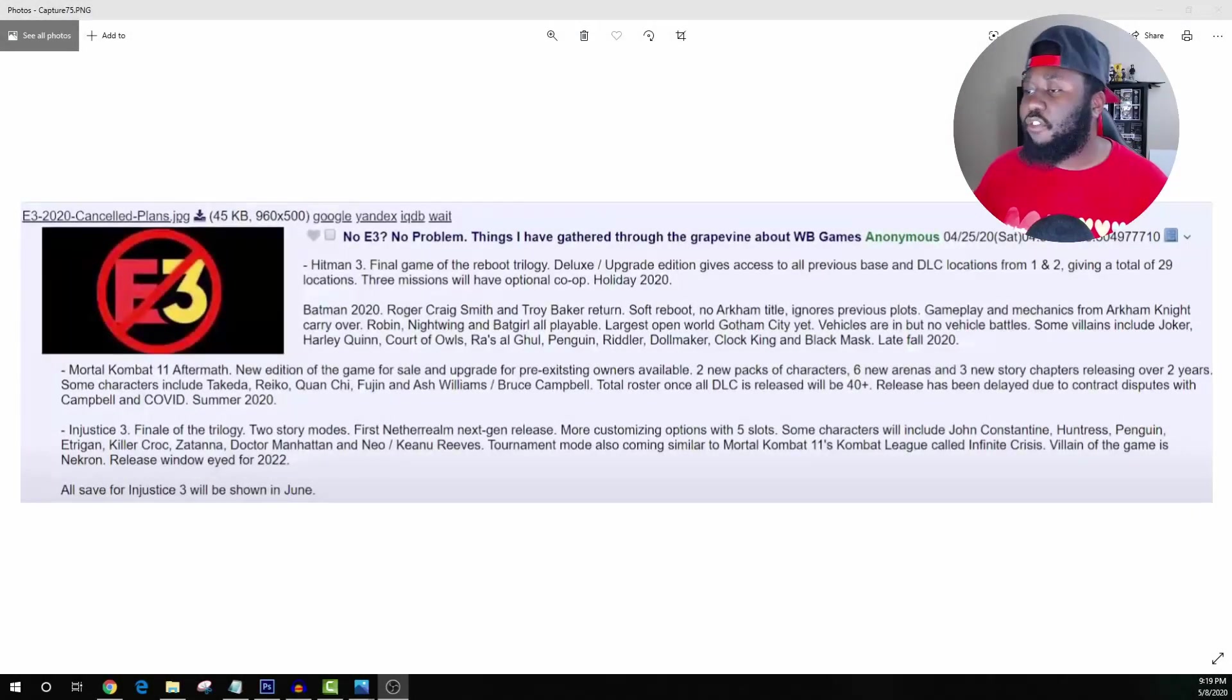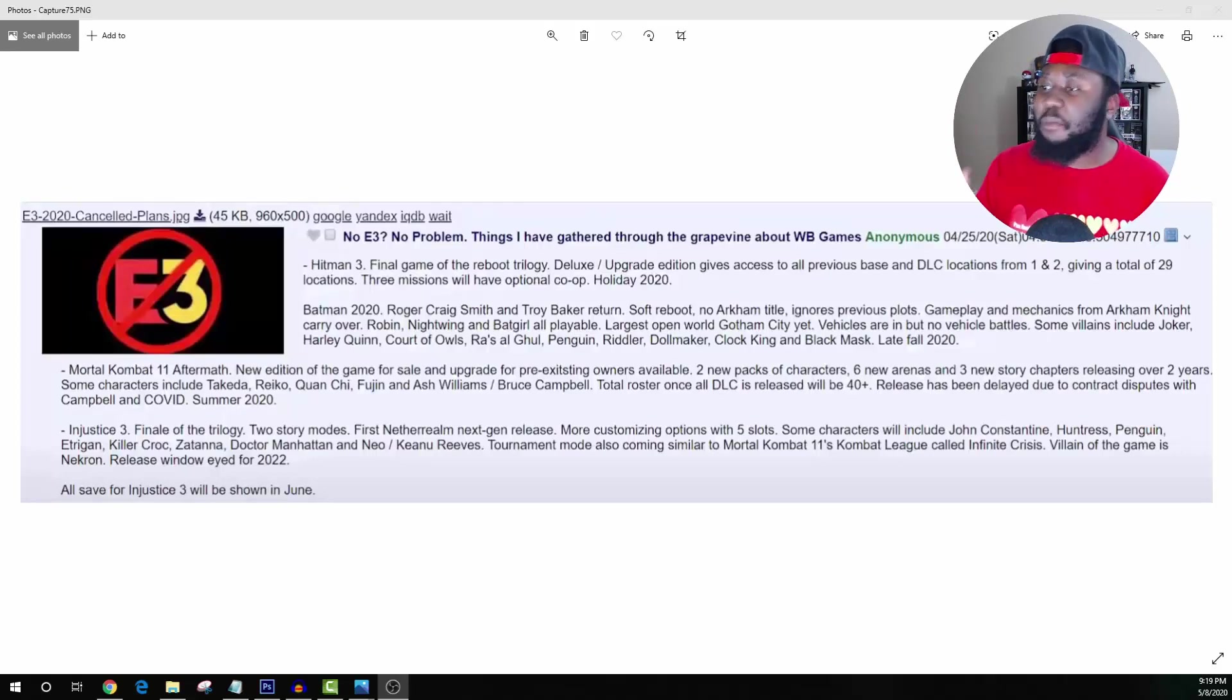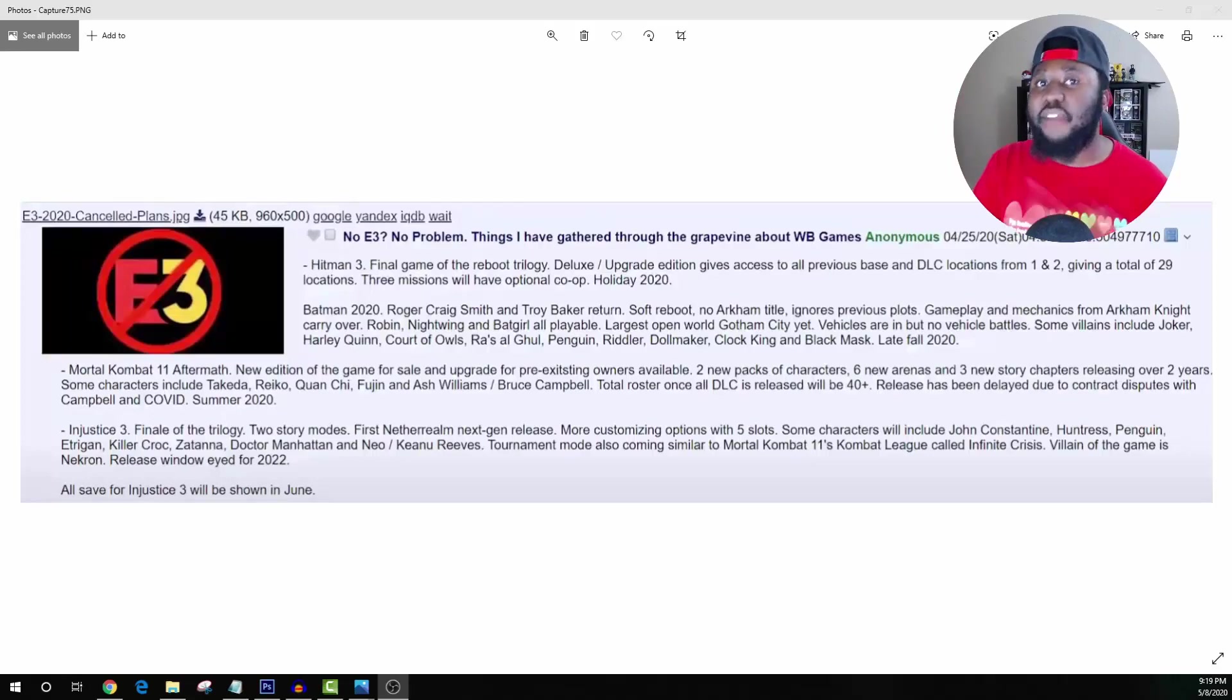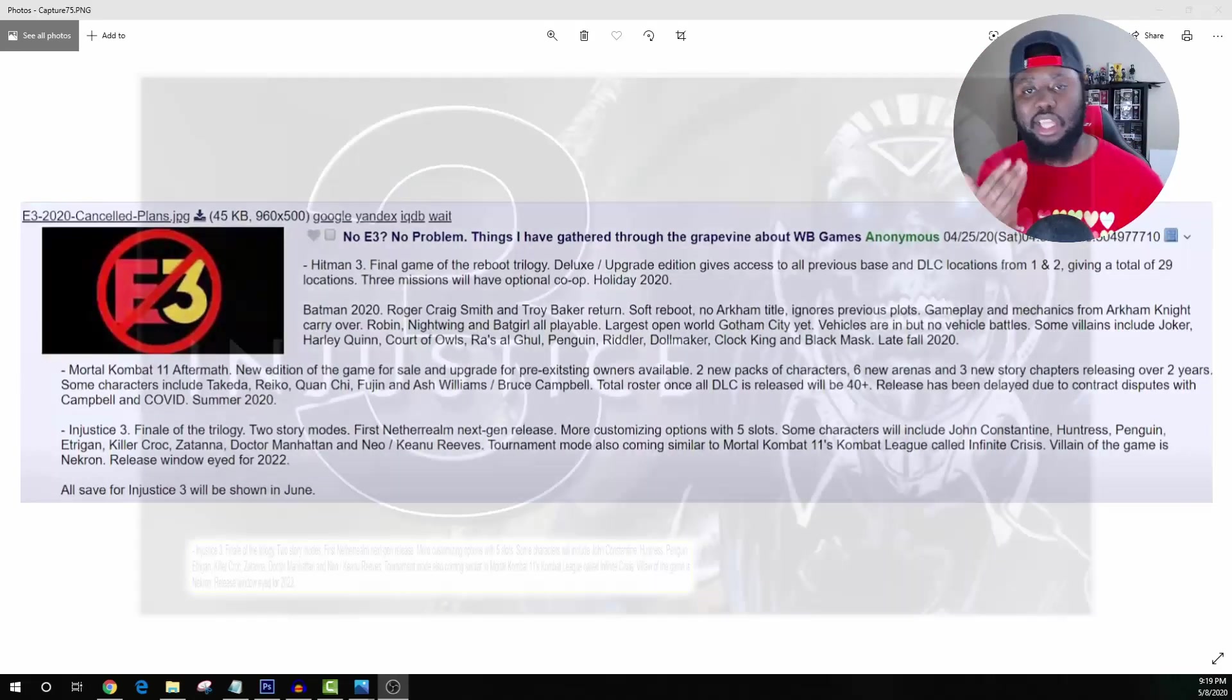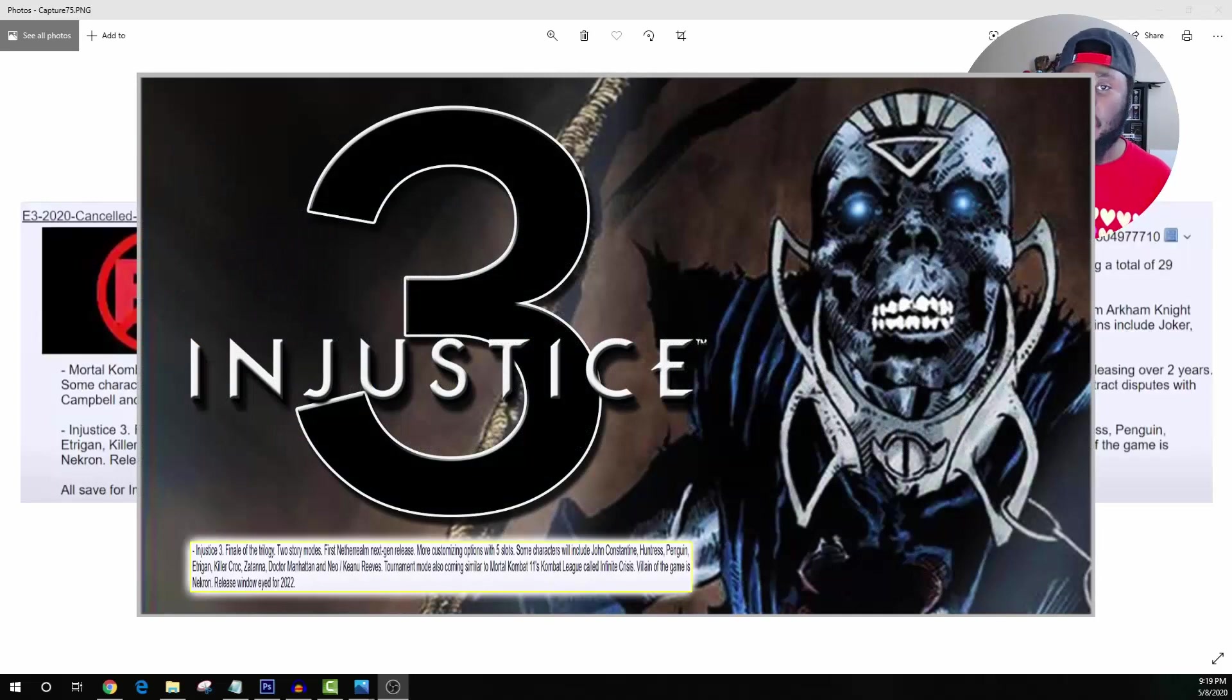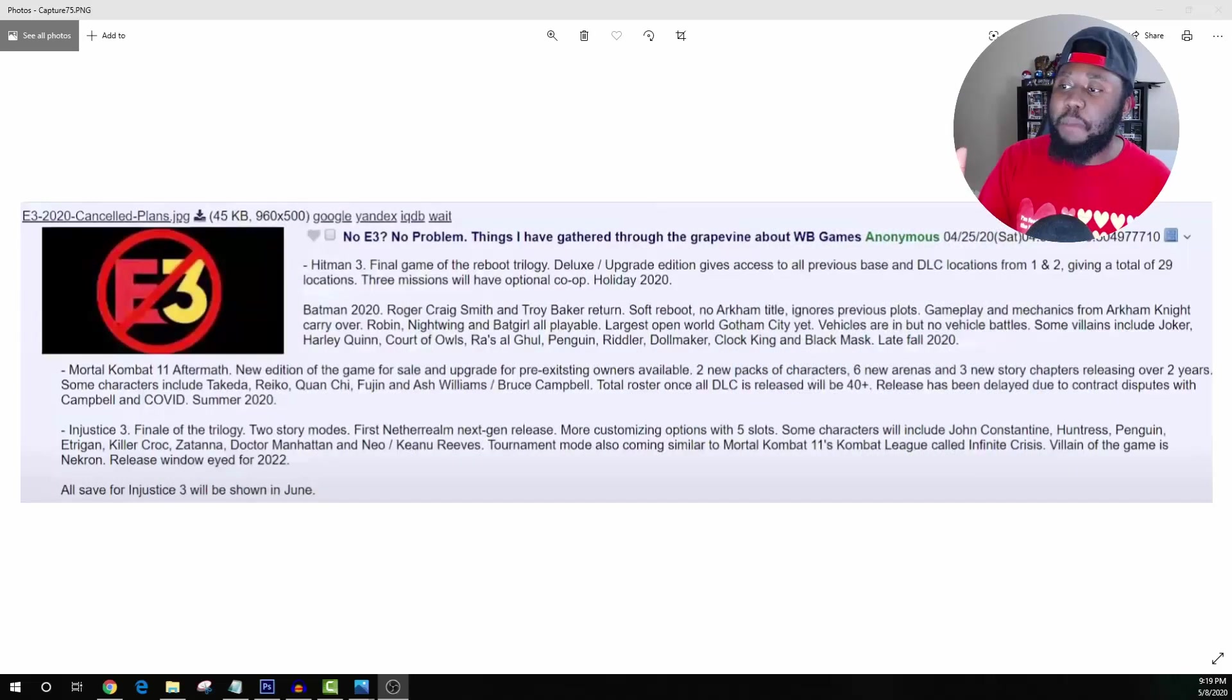Yo what's going on people, this is your boy Infamous and today we're talking about the new Batman game. I have some information coming from this 4chan leak. I did cover some stuff talking about Injustice 3, and if you haven't seen that video make sure you check it out. Here's the thumbnail for it. I'll have a link in the description down below for you guys.